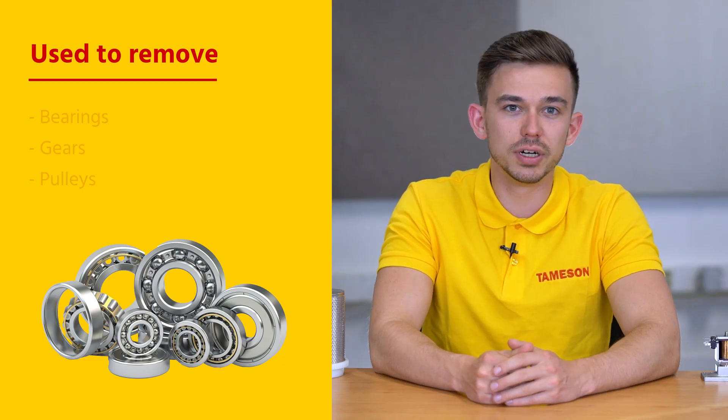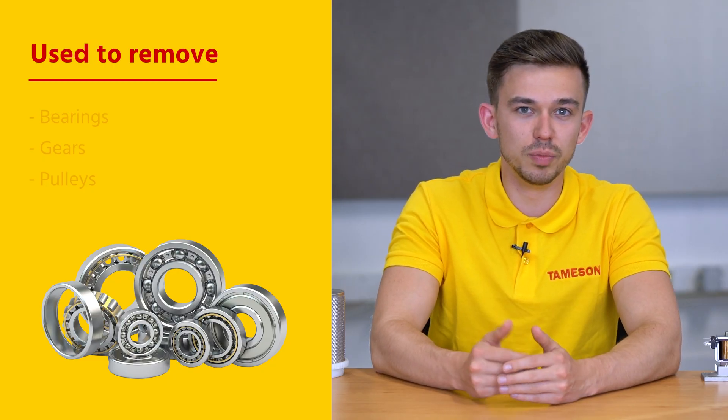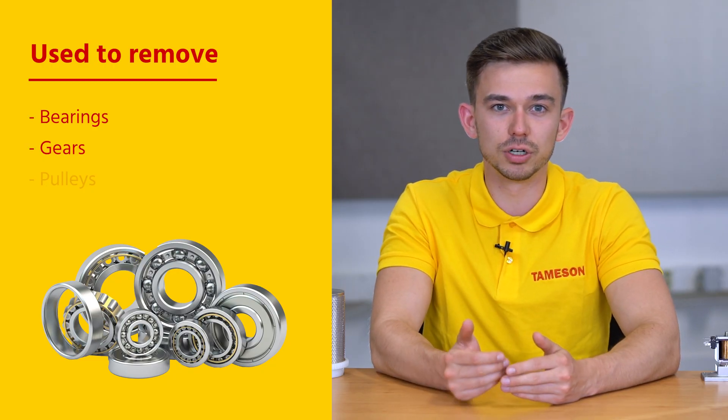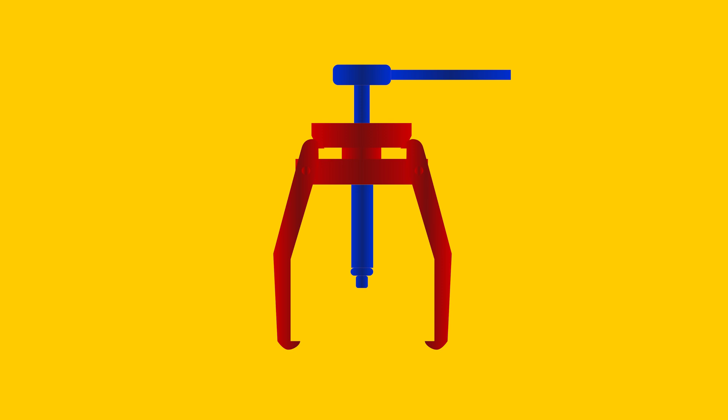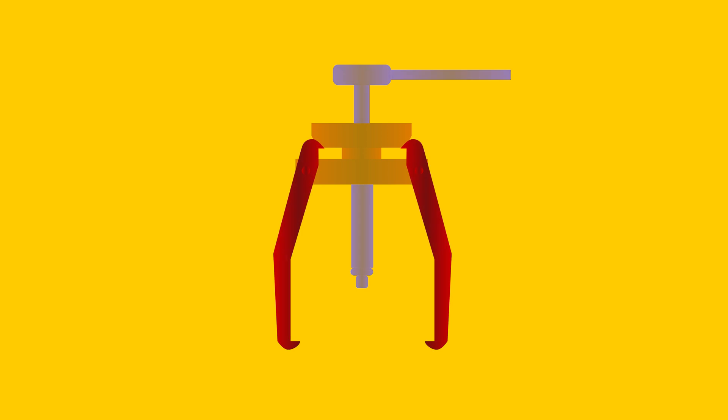A bearing puller is used to remove bearings, gears or pulleys from shafts. A typical bearing puller, also called a pulley puller, has a screw shaft in the center and arms hooked around the back of the bearing. This design makes it relatively easy to remove even damaged, worn or hard to remove bearings.